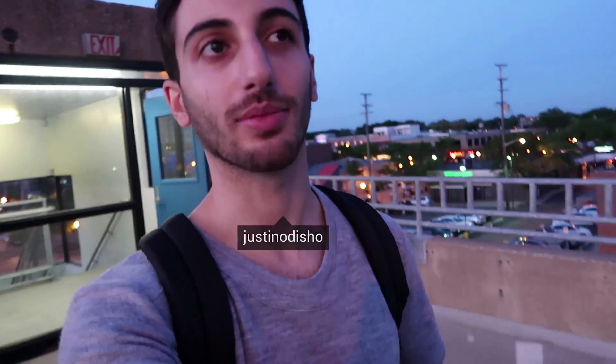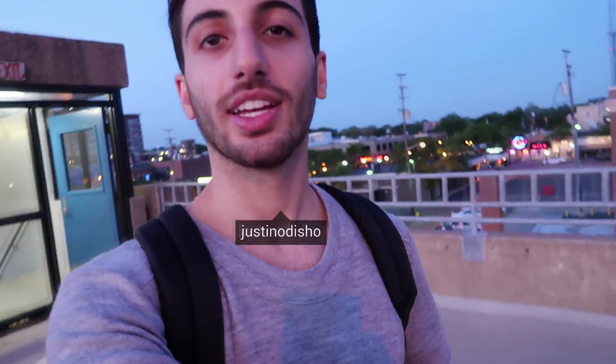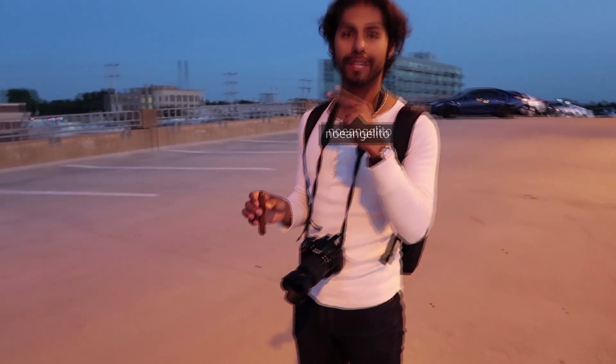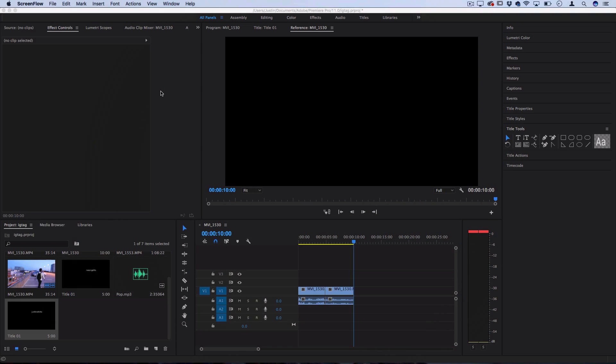Hi everyone my name is Justin Odisho and in this Adobe Premiere Pro CC tutorial I'm going to do a pop-up Instagram style tag for your videos inspired by how Jake Paul does in his recent vlogs.